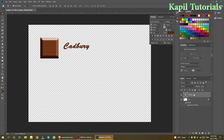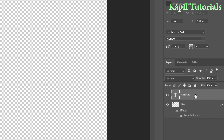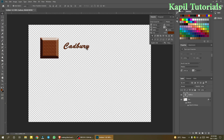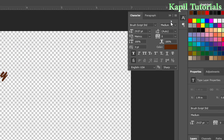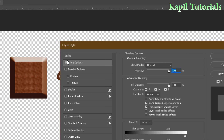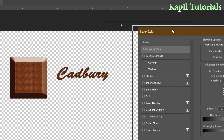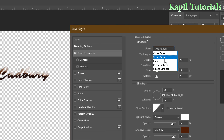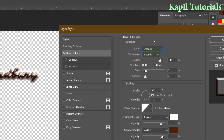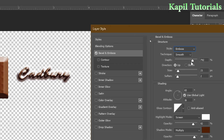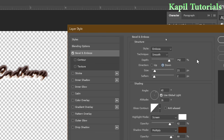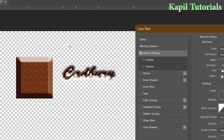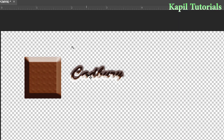Make sure the text layer is selected, then right-click it and go to Blending Options. Apply Bevel and Emboss to the text layer as well, but with slightly different settings — adjust the depth and direction downward.